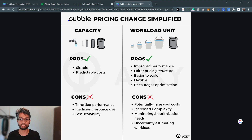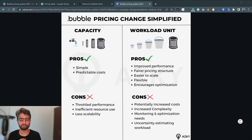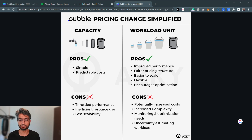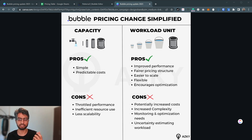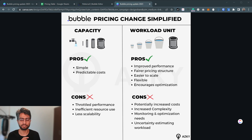On the downside, there is definitely a potential for increased costs. The model can be a bit complicated to understand and predict pricing, and we definitely need more monitoring and optimization. I'm going to be running some experiments and sharing whatever I can. A traffic spike can result in a large bill, so there is some uncertainty in estimating workload. Overall, while the capacity-based pricing model offered simplicity and predictable costs, it had drawbacks in performance, scalability, and resource utilization. The new workload pricing addresses many of these issues but introduces complexity around monitoring, optimization, and avoiding unexpected bills.